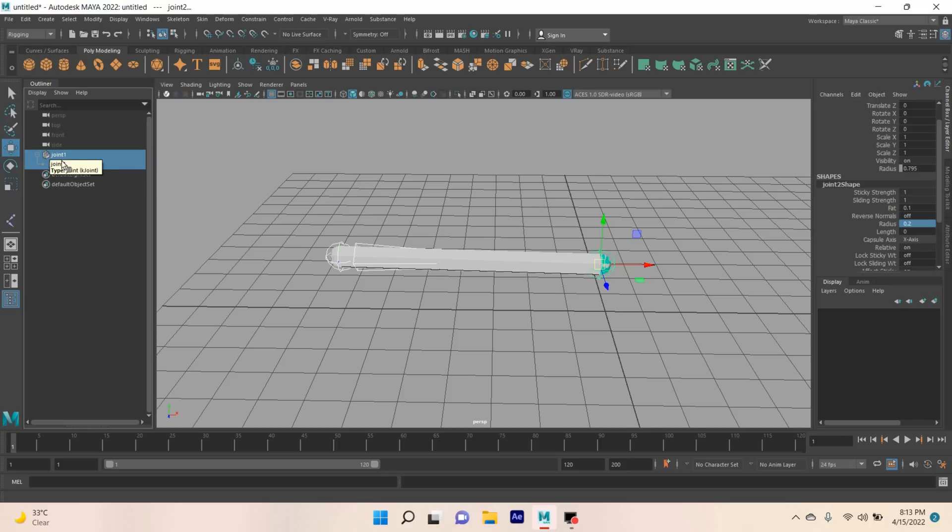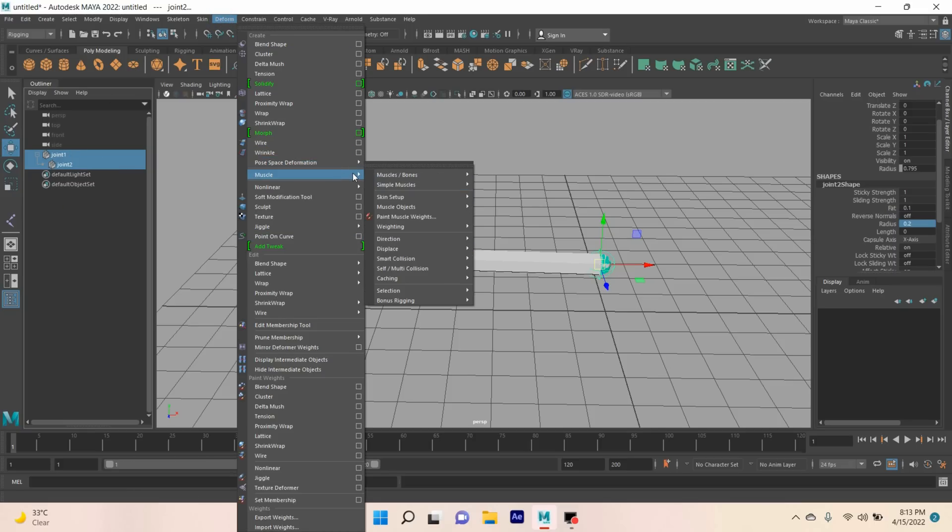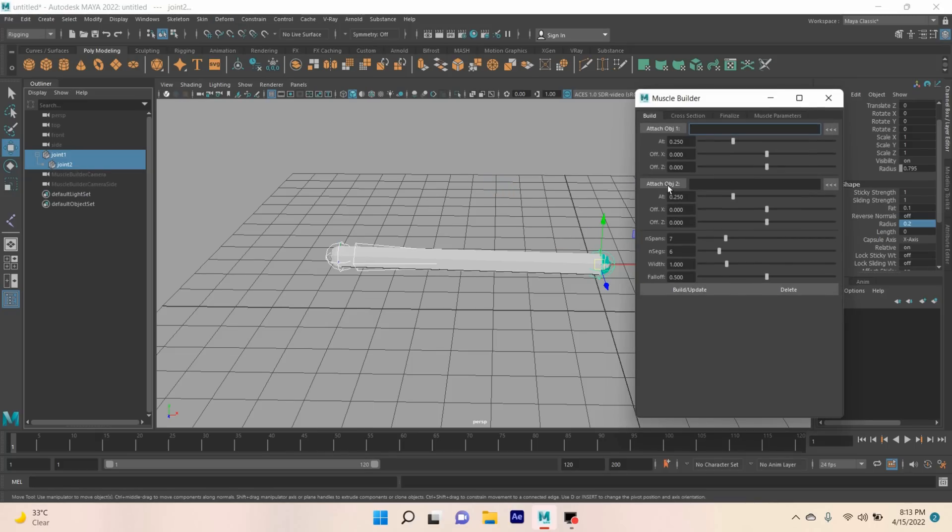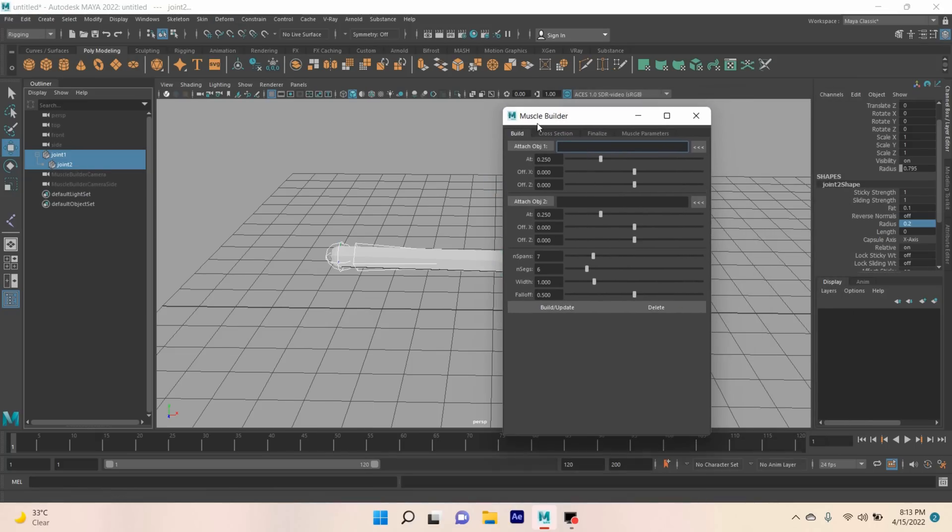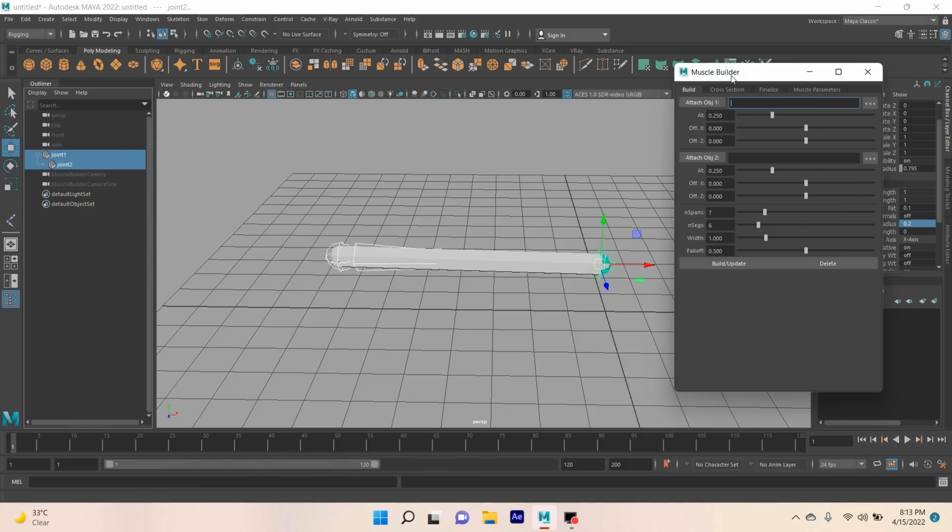Select these two joints again. Go to Deform, Muscle, Simple Muscle, click Muscle Builder. This will pop up the Muscle Builder window.